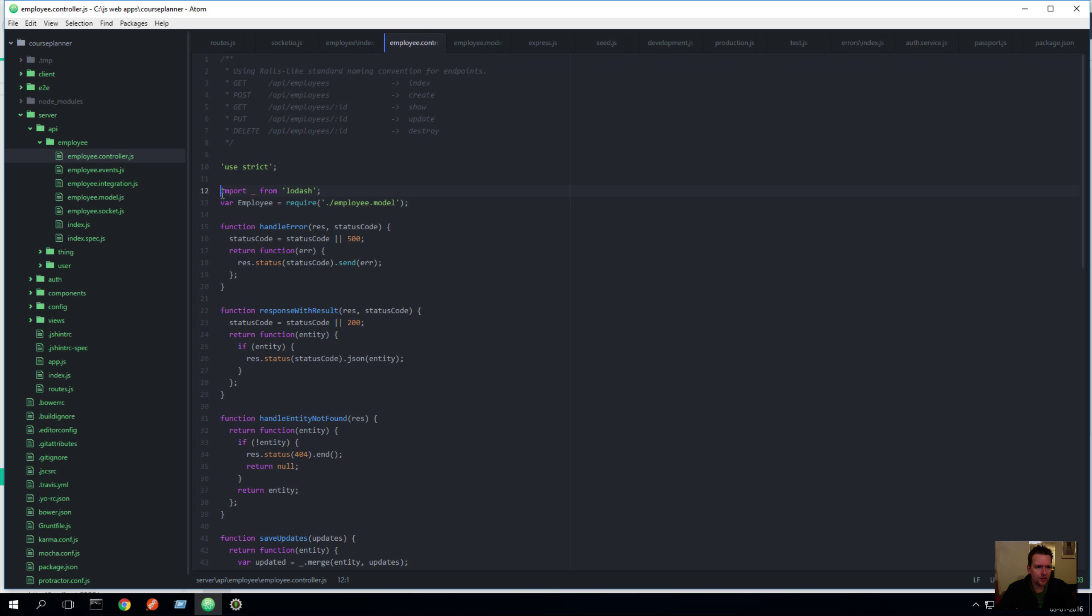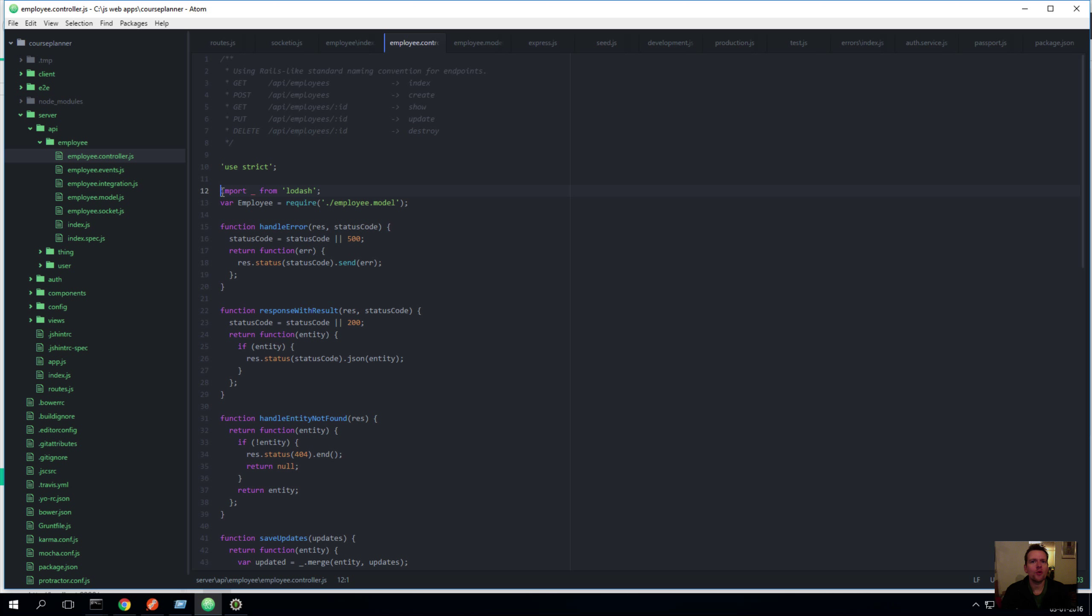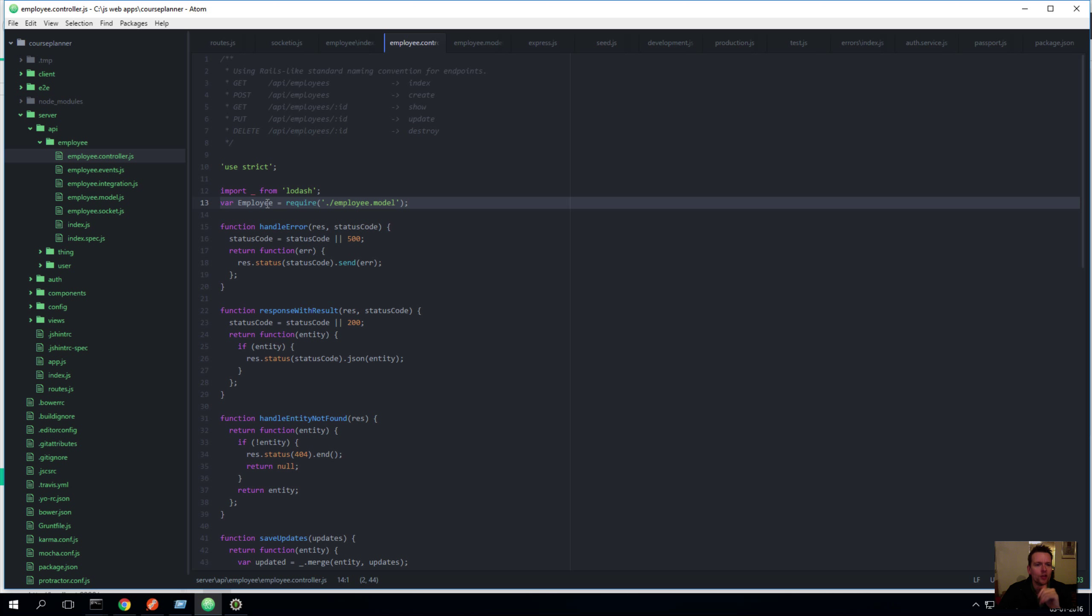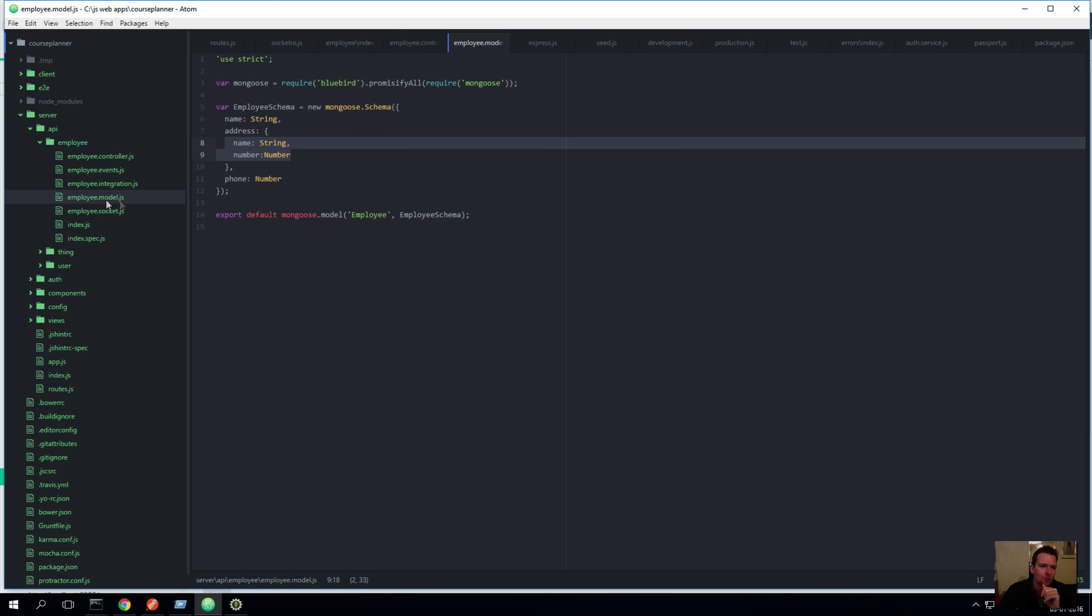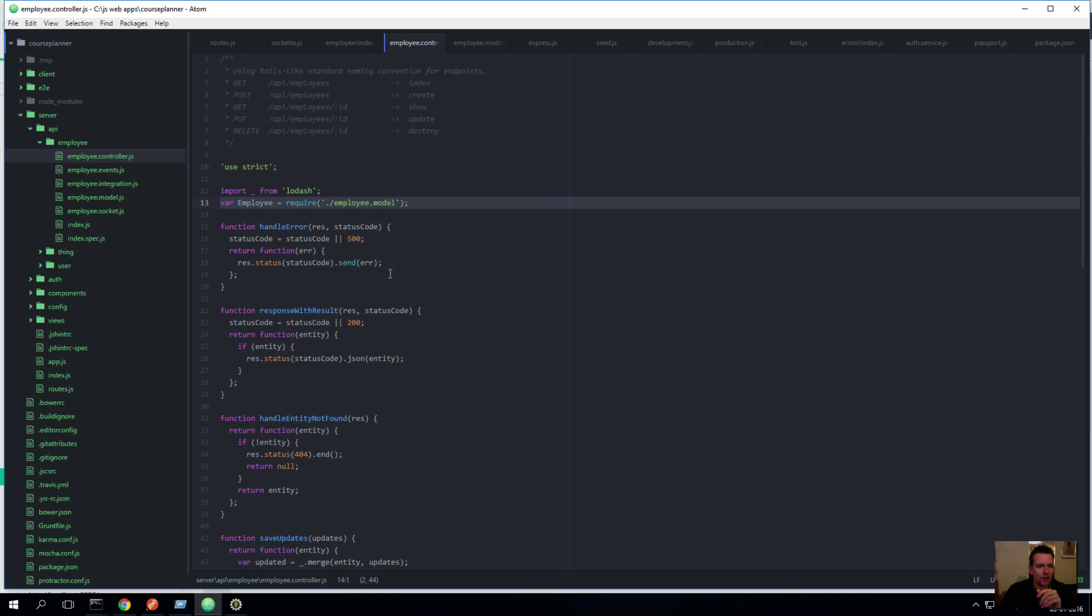Right here, we have some lodash. Lodash is a library of utilities that we can use to merge JavaScript objects, to work with arrays. A lot of great utilities. That's the lodash, another JavaScript library that we're using here. Now what else do we have? We have something called employee that's actually referencing the model that I just talked about before. So here we have employee and that's actually pointing to the schema right here.